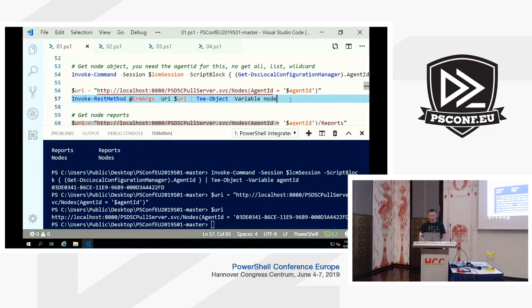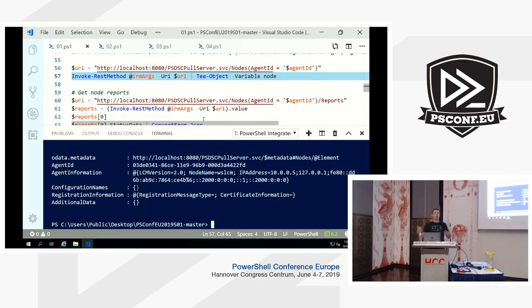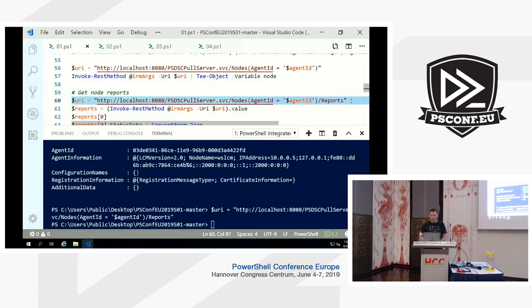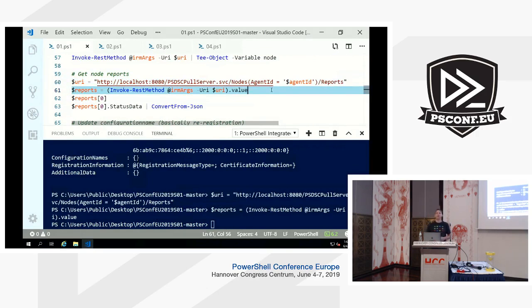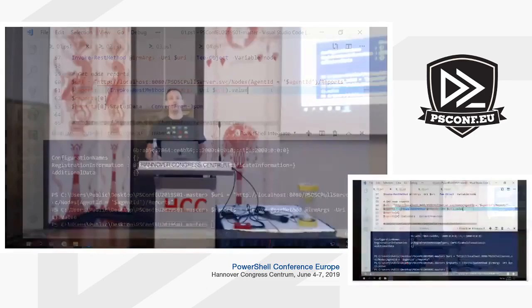Every call to the REST API requires the agent ID in the URI — you can see the GUID is part of it. Asking the Pull Server for the node object returns things like LCM version, node name, IP addresses, and internal details, but no configuration names assigned. To get reports, you append '/reports' to the URI. There's no way to filter reports — say 'give me the last two hours' — you just ask and it returns all reports it knows about.